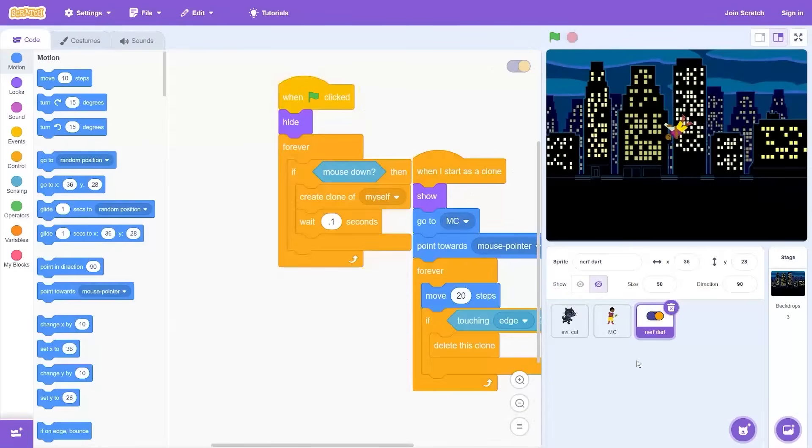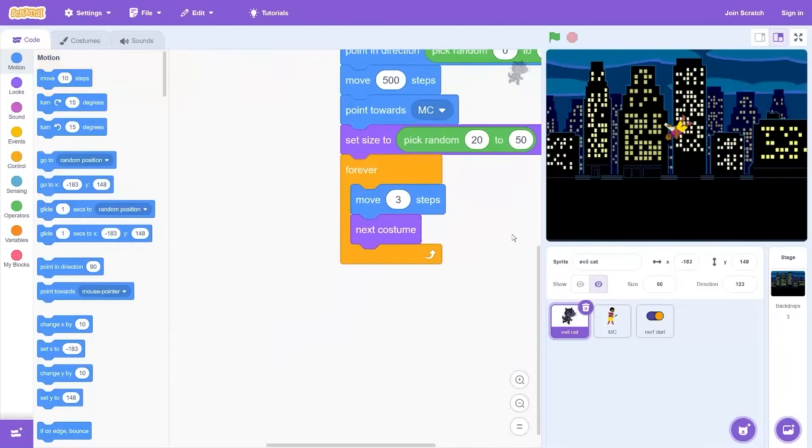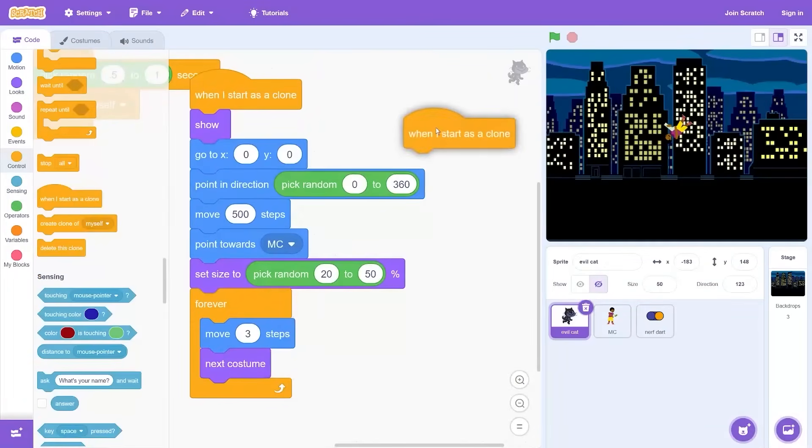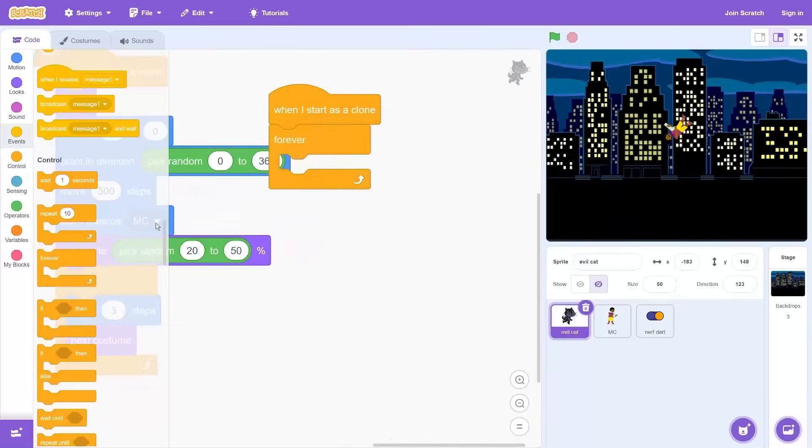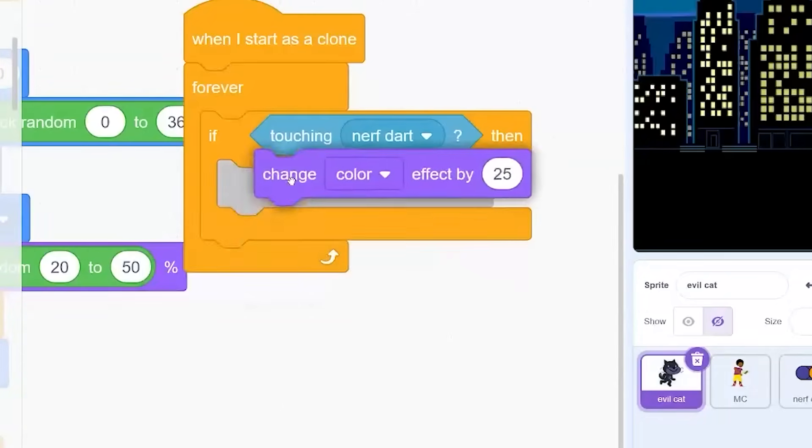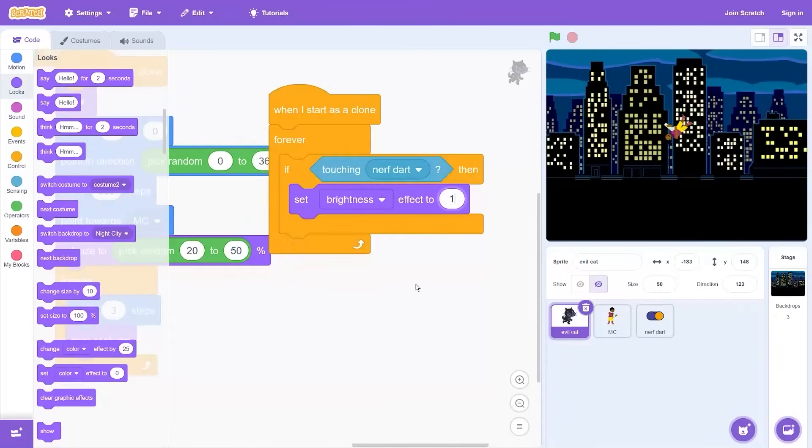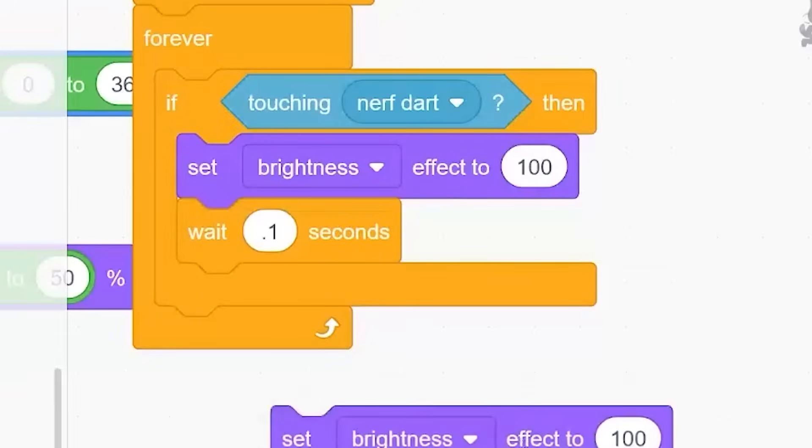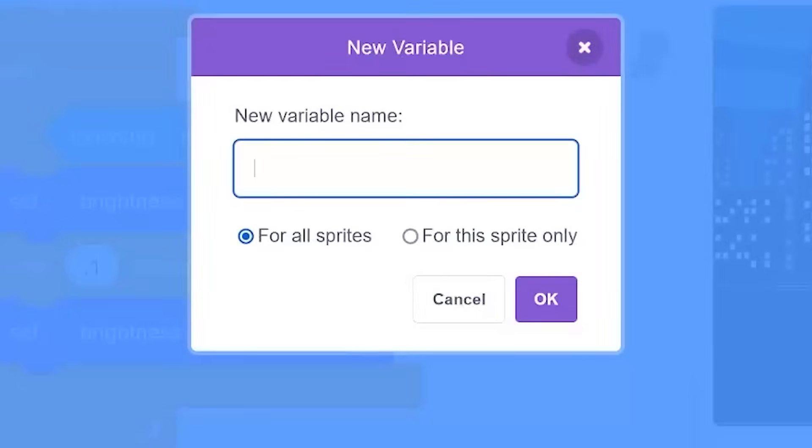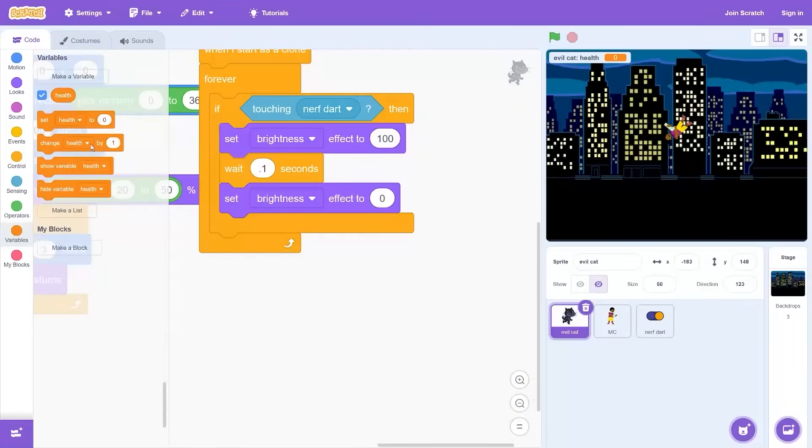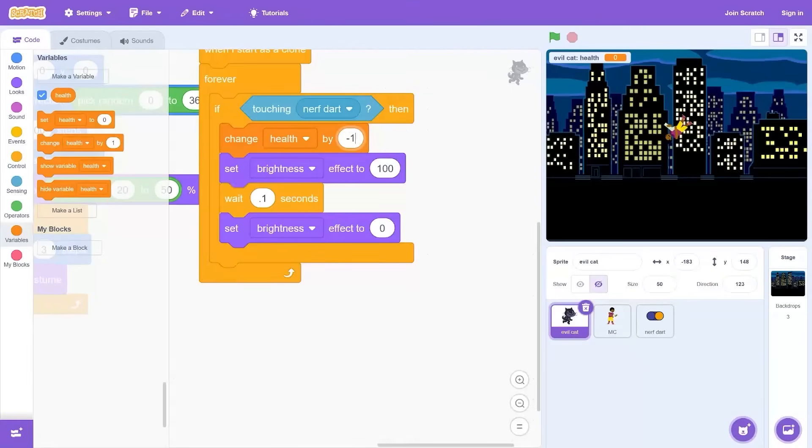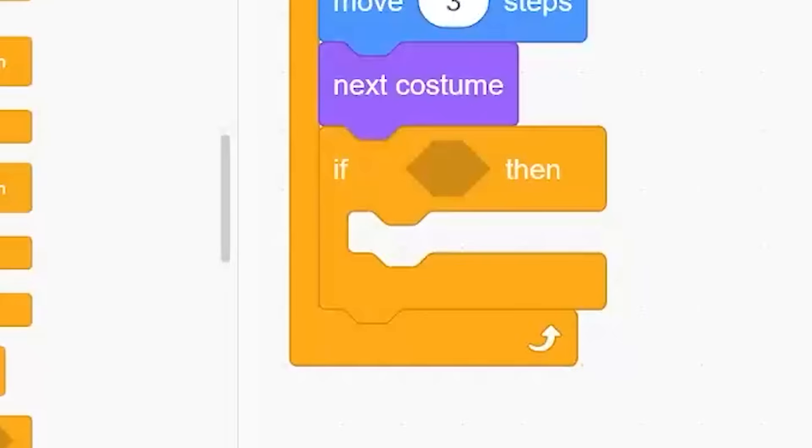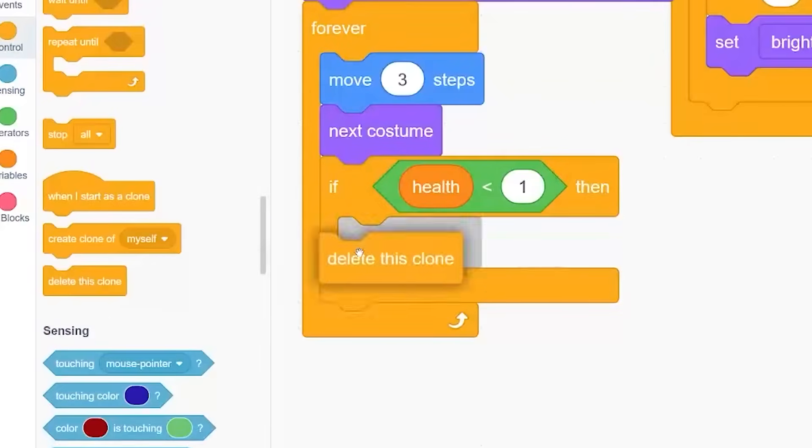Let me make the nerf darts actually kill these cats. If touching - wait, this needs to be separate code so I don't mess with the movement. If touching nerf dart, then set brightness to 100, wait point one second, set brightness to zero. I need to make a health variable. The enemies being one hit will not make the game harder. And then if health is less than one, then delete this clone.